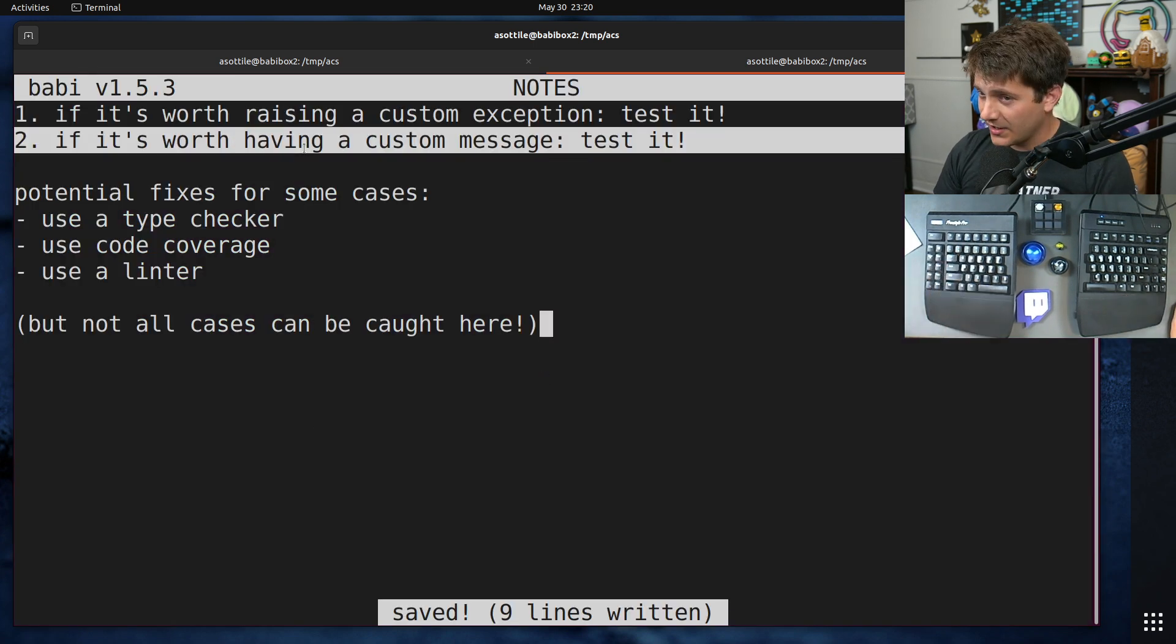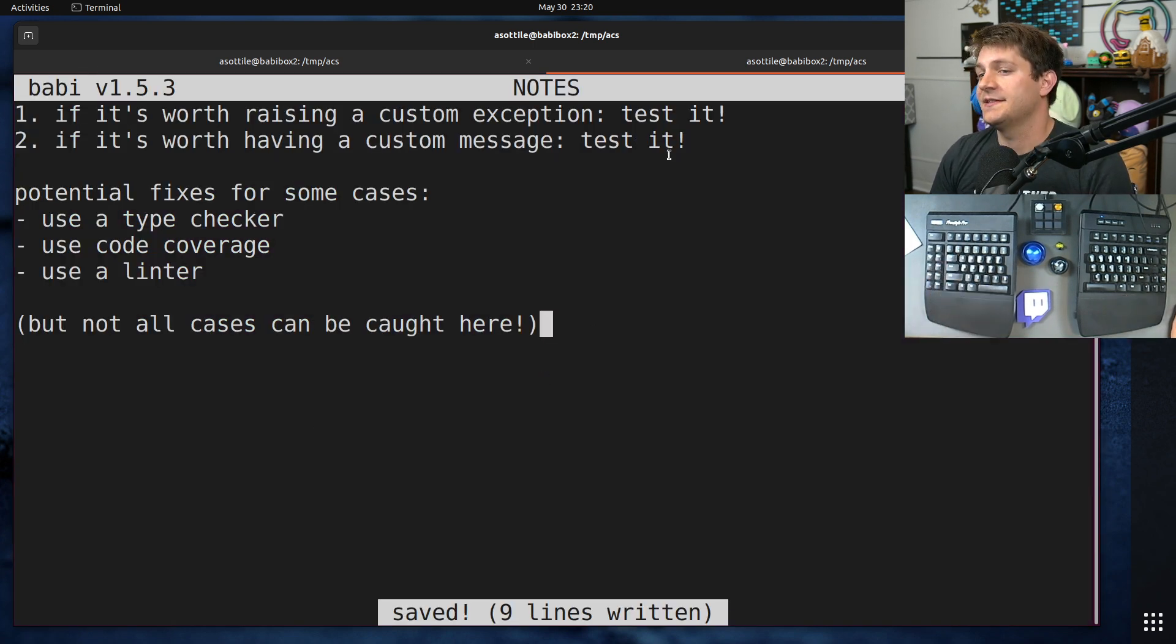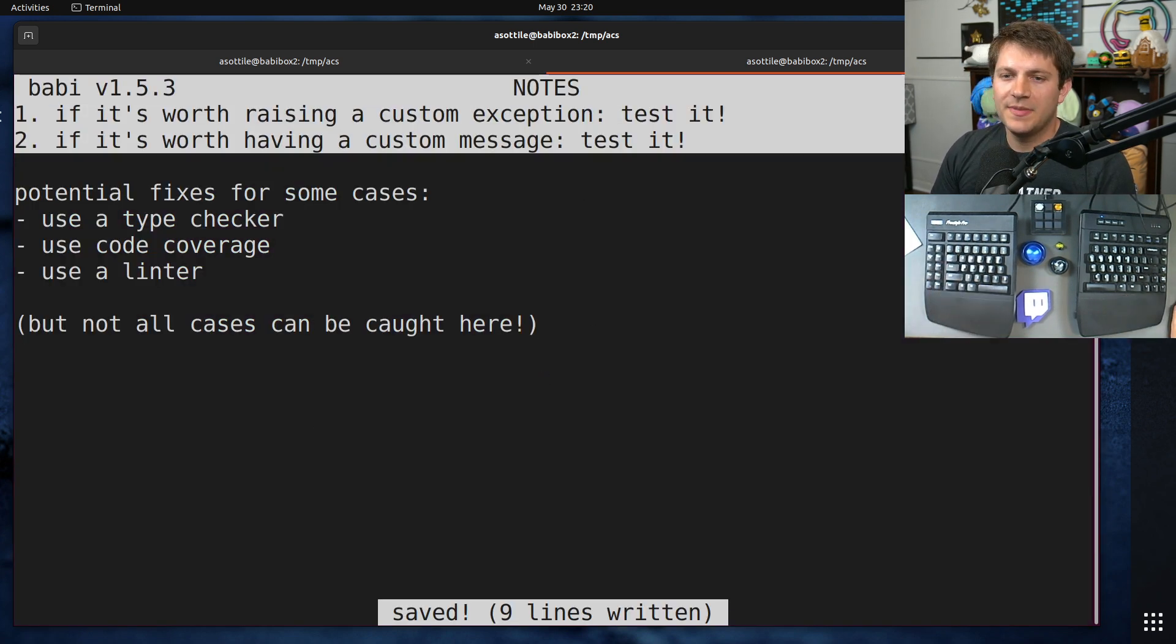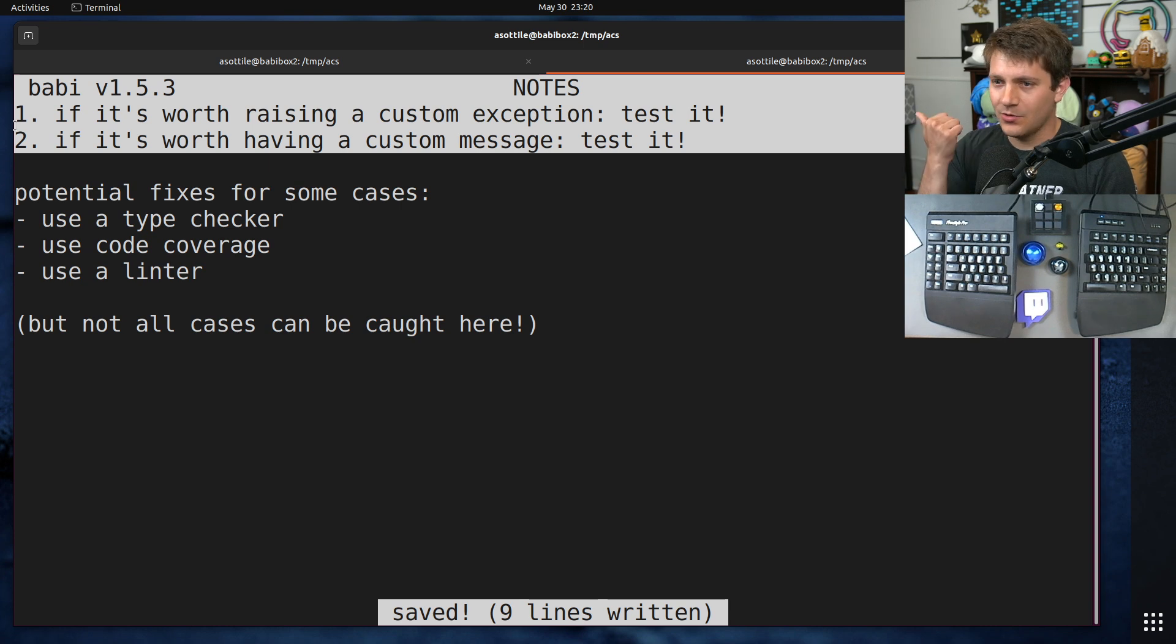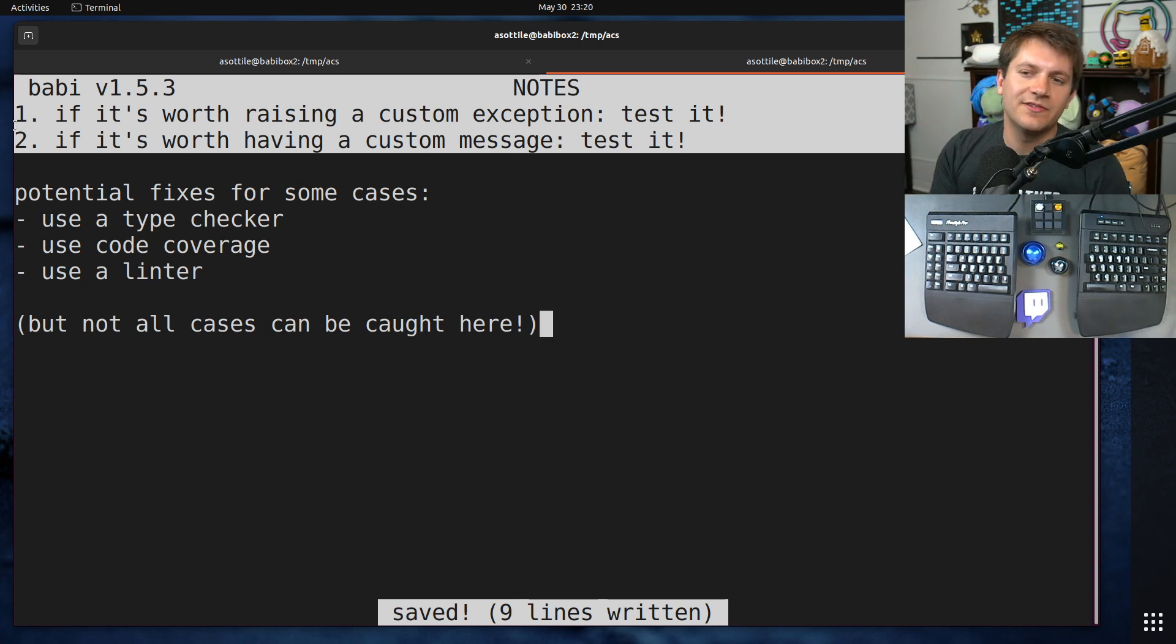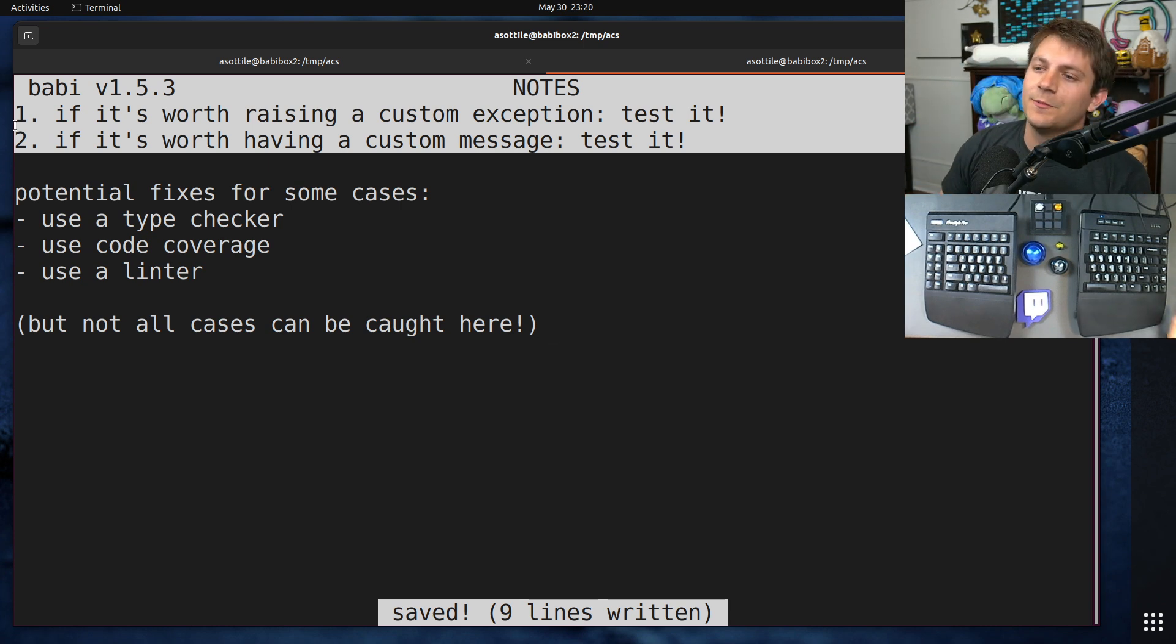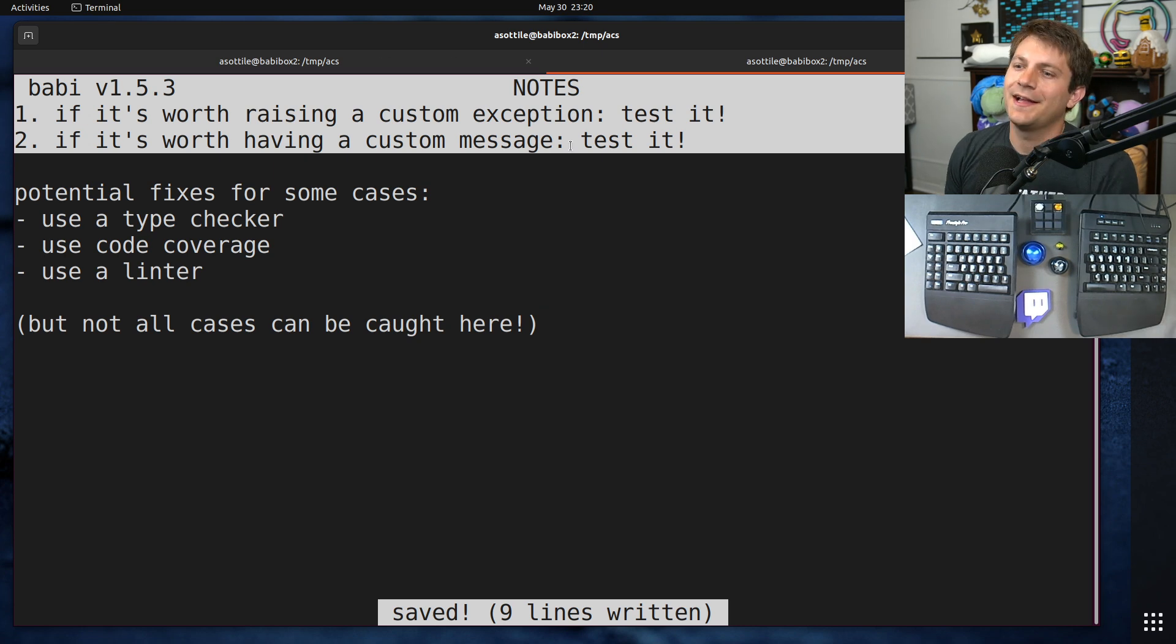But of course, the message would have changed as well. So we would have noticed it both ways. So if it's worth having a custom message, test it. So basically, if you're raising a custom exception or having a custom message, make sure you have a test for that particular type and that particular message, ideally both at the same time.